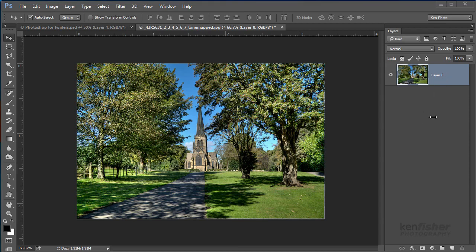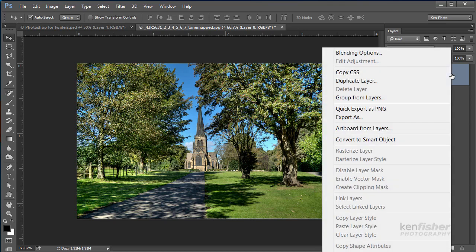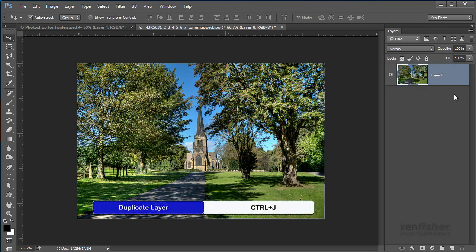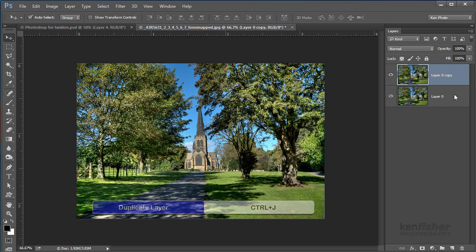Now what might you want to do with a layer? Well, you might want to duplicate it. So what we can do is go into the layer and right-click and select duplicate layer. Or there's a nice little keyboard shortcut of Ctrl+J which will duplicate the layer for you.